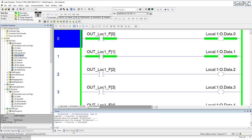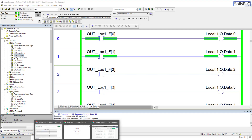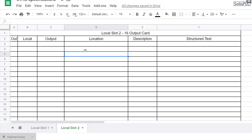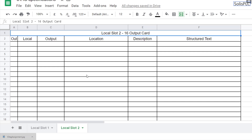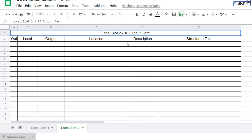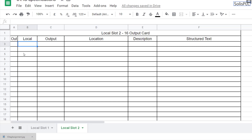I'm going to transition to an Excel spreadsheet — this is essentially a local slot 2 specification for our output card. On the L24ER QB1B processor I have local inputs and outputs, and I can expand this to a potentially infinite number of cards. For each card we would typically specify every point of IO for commissioning and startup purposes. In the first column I'm going to have the output, which starts at 0 and goes down to 15.